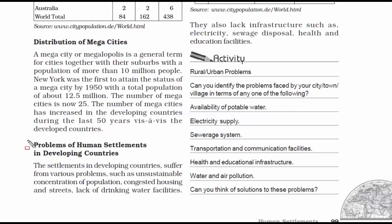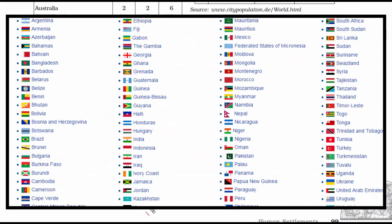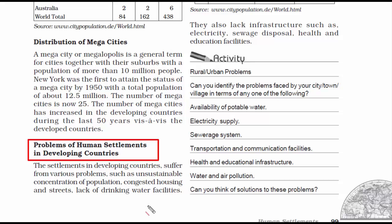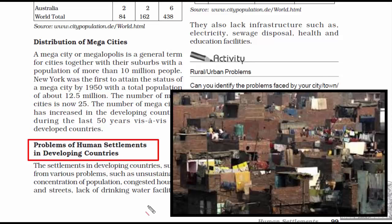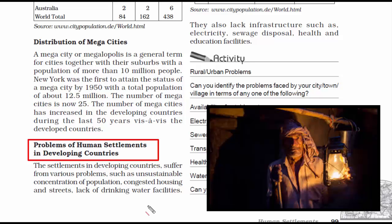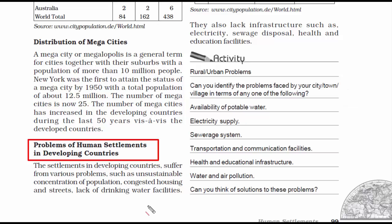Now we go to problems of human settlements in developing countries. India, being a developing nation, faces problems like growing population, congested housing with hardly any empty space, lack of drinking water, infrastructure issues with unstable electricity and power cuts, sewage disposal where household sewage still flows in the open in many places, and health care and education that are not up to the mark with many unable to afford health care.